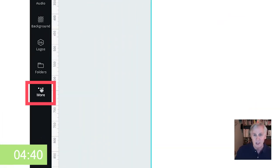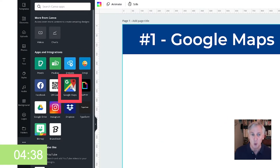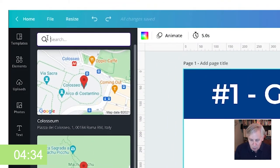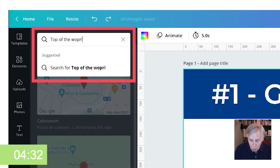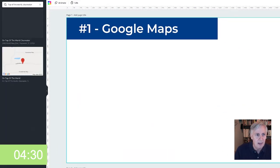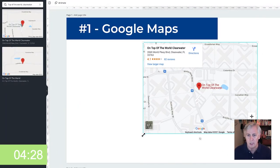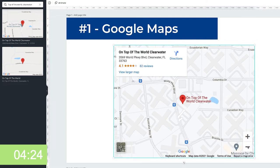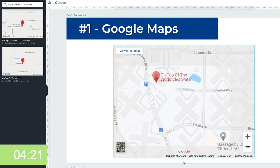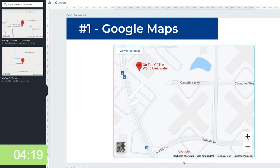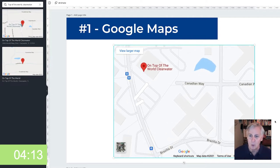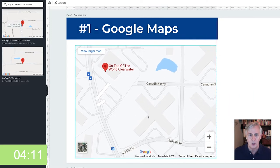If you go right down here to the three dots — the More section — you're going to see a place that says Google Maps. Click on Google Maps. If you want to search for something, let's look for a place: Top of the World. Click on that. Treat it as an image in your design, so you can move it around. If you click on it, you can make it smaller, larger, whatever you want to do. You can get really granular on how you might want to add that into your design. That's number one way to do Google Maps.